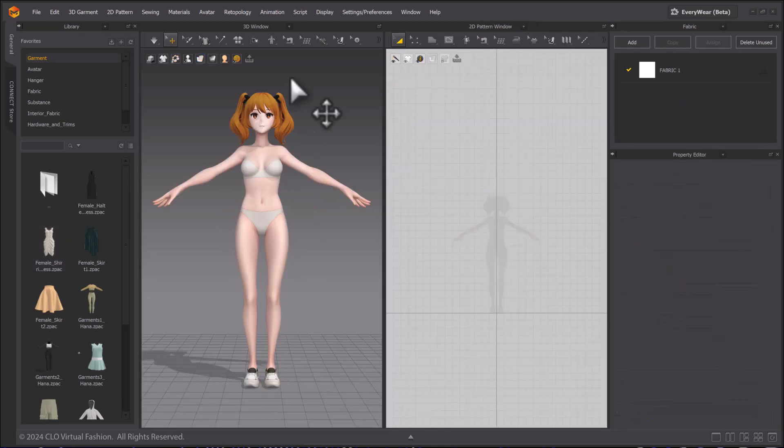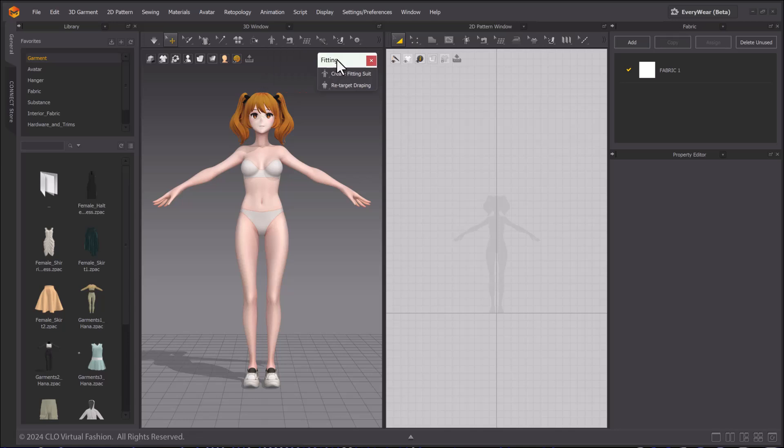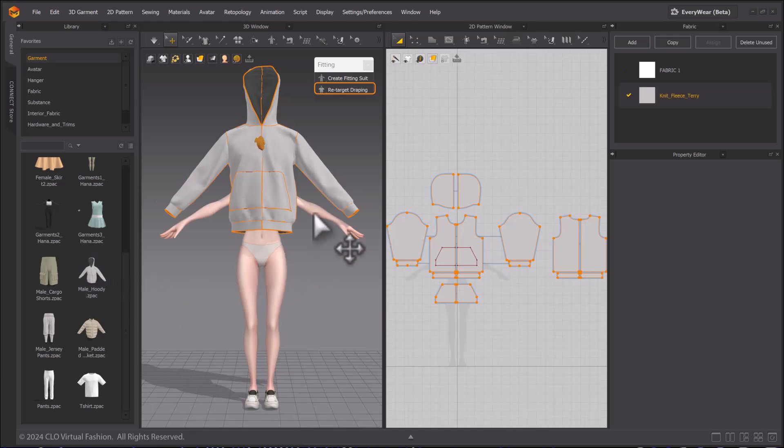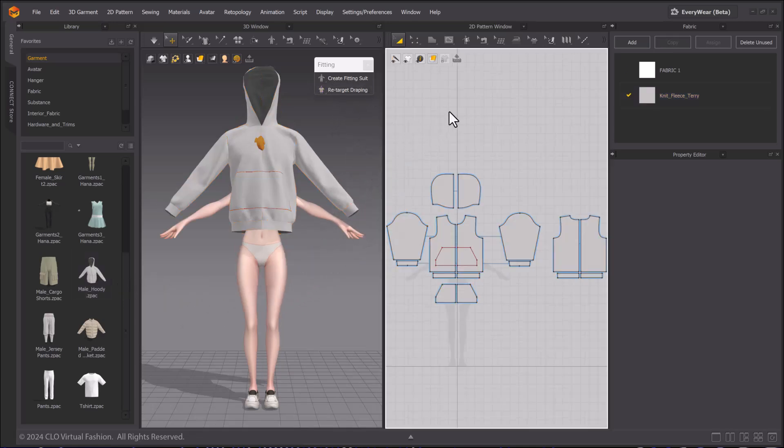Aside from auto-fitting, there is another tool called Retarget Draping. This tool allows you to place a garment onto an avatar without changing the size. We will use this men's sweatshirt and place it onto Hannah for an oversized look.